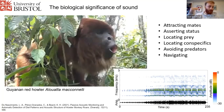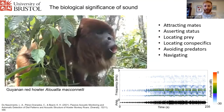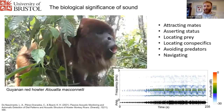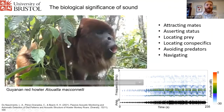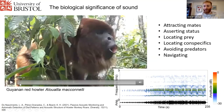Sound is incredibly important and has a lot of biological significance. It's used for a whole range of different functions: attracting mates and asserting status, locating prey, transmitting information, avoiding predators, and a whole host of other things far more than I've listed here.